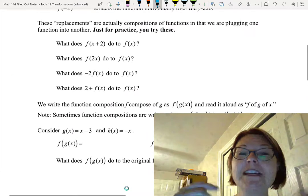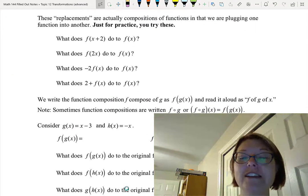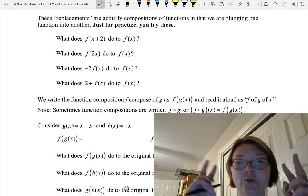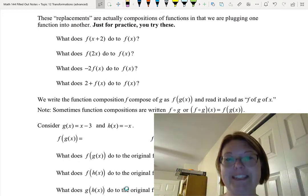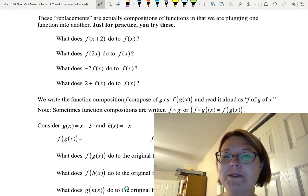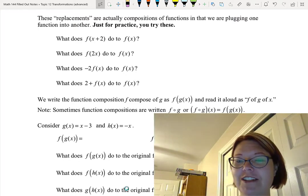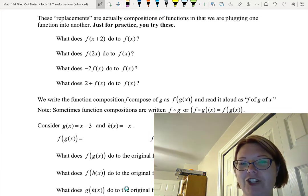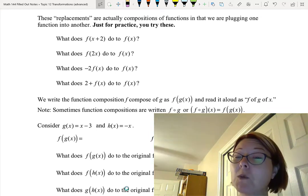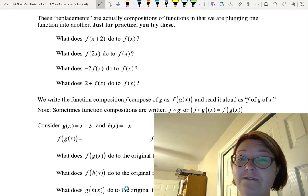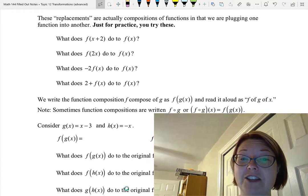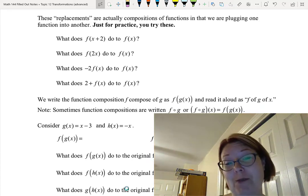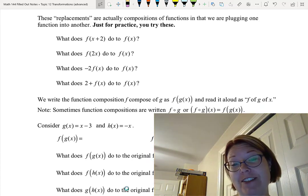When we do these horizontal movements — these replacements so to speak — they're just compositions of functions, meaning we are plugging one function into another. Before we actually do the function composition, I just want to make sure that you remember what the transformations do.